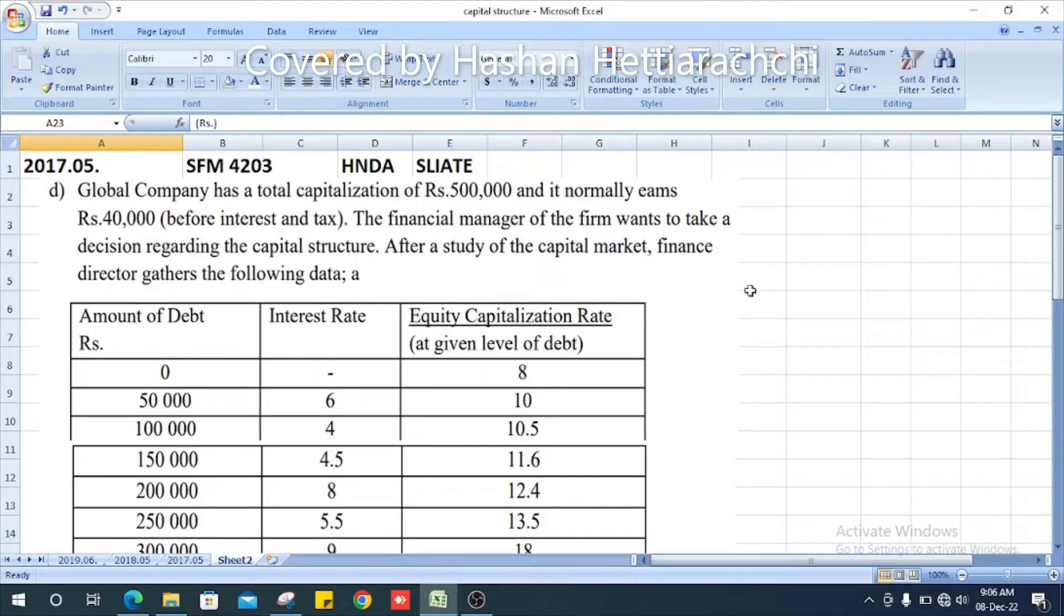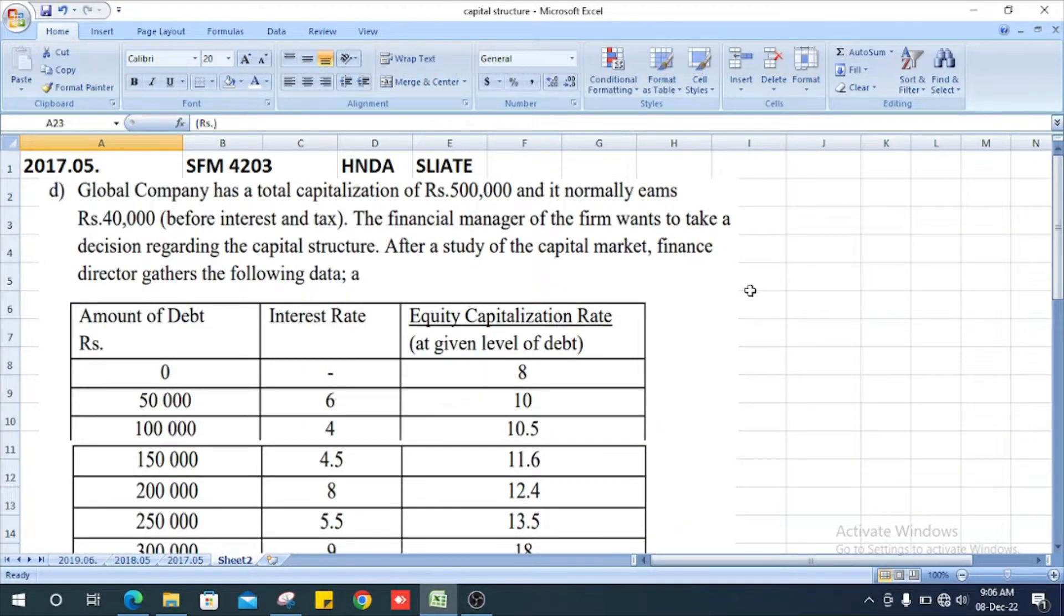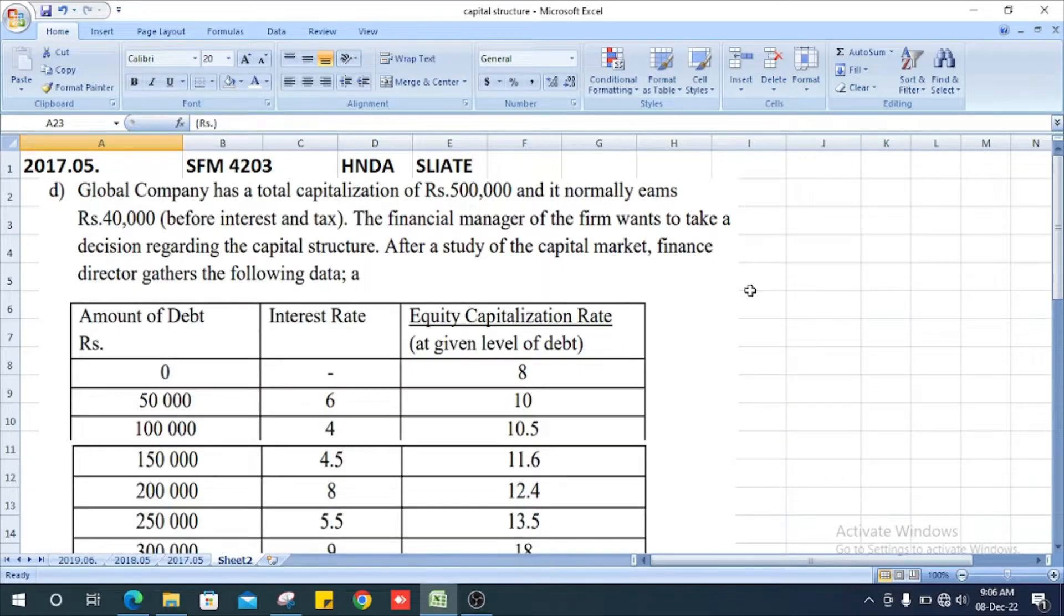Welcome all, this is question number 5D, 2017. Question number 5D, Study Financial Management Password by Chandy Ayer. Let's see the question.